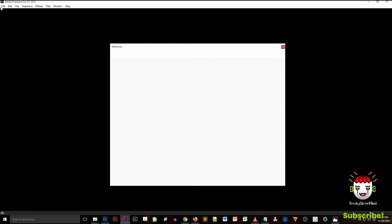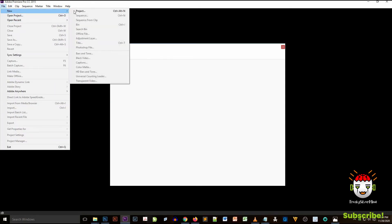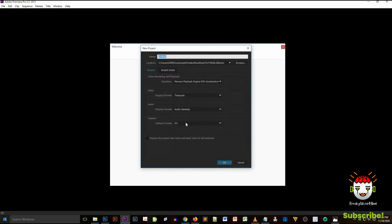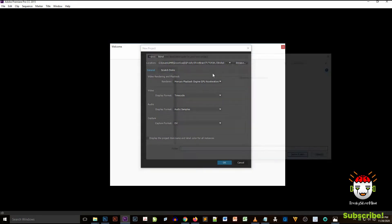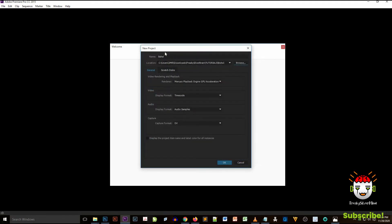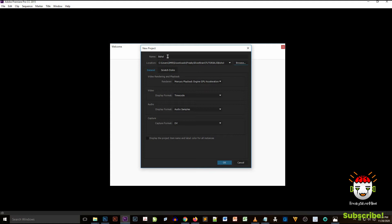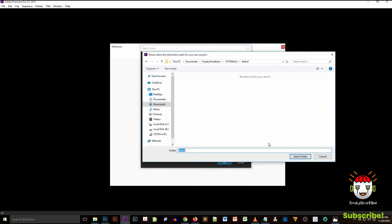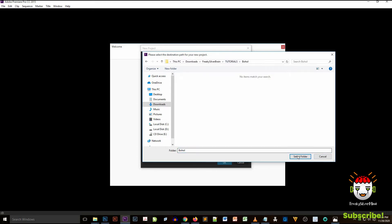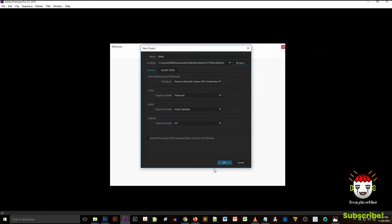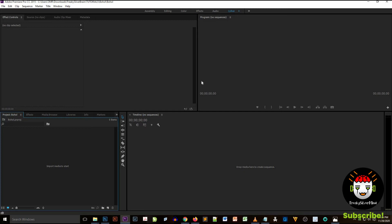After opening Adobe Premiere Pro, you have to click File and then New Project. After that you name your project what name do you want to put in it, and then click Browse and locate the folder you want to save the file. Then click OK and you're going to experience the Adobe Premiere Pro environment.